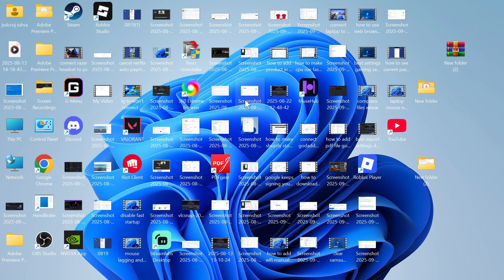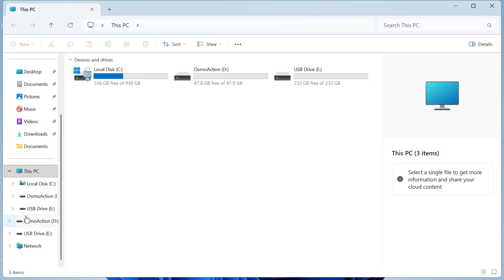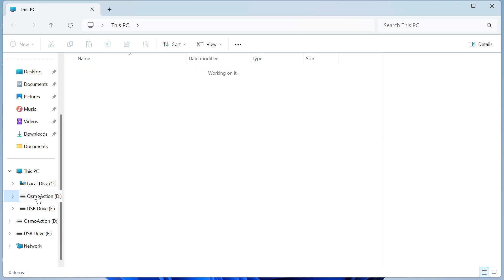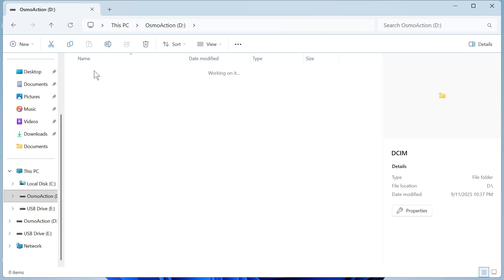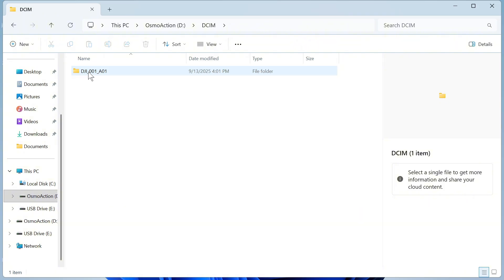So from your computer we just need to open up one of our folders, and over in this left-hand navigation you should see your Osmo camera. Go and click on this. You can then double click on the folder DCIM and then double click on any of the folders that now appear.